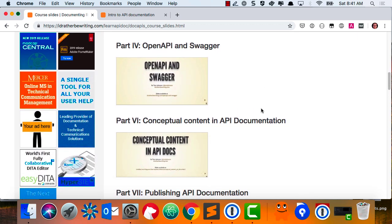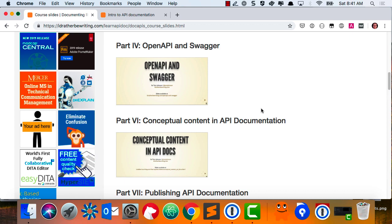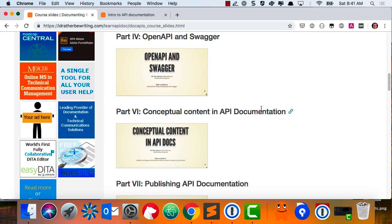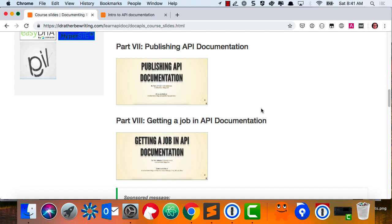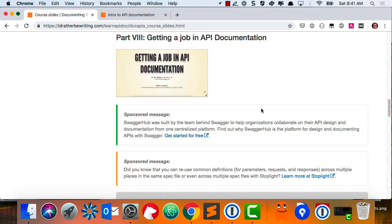Then we'll jump into OpenAPI and Swagger — this tends to be the most popular section. It's a formal specification for describing APIs and a way to generate interactive documentation that allows people to try it out. Then we'll jump into publishing API docs, looking at docs-as-code workflows, why publishing is important, and how writers collaborate with engineers. Finally, getting a job in API documentation — which is more relevant to some than others. The most common attendees are people who have an upcoming API project at work and are trying to ramp up, and another category are people transitioning into API docs from their current field.